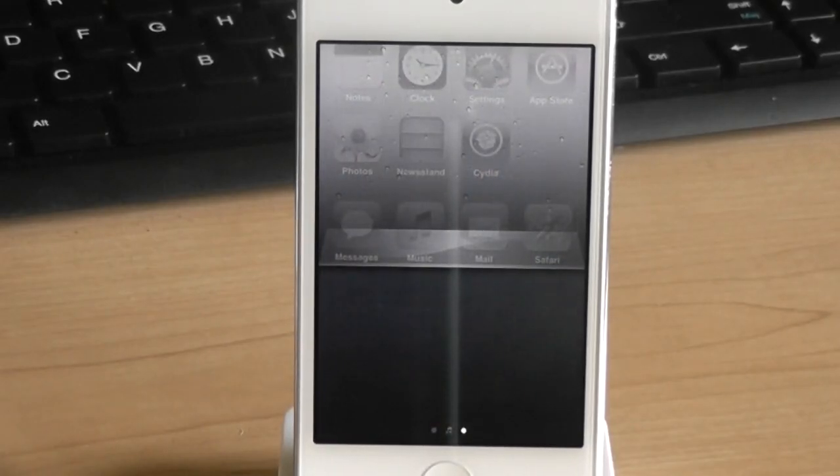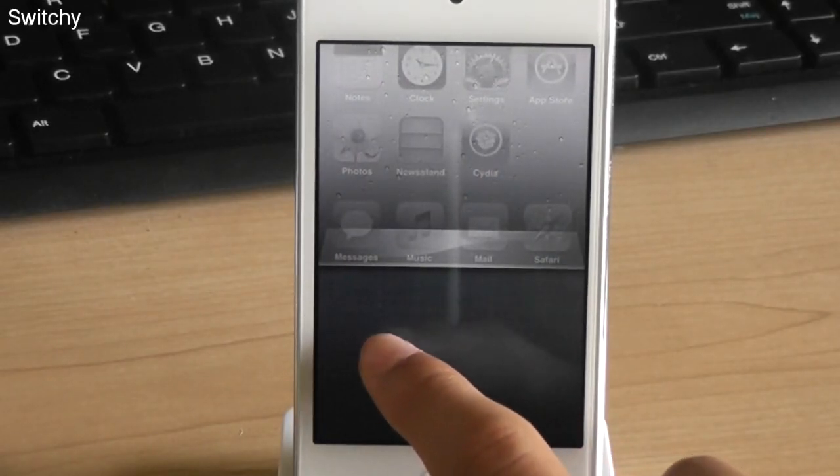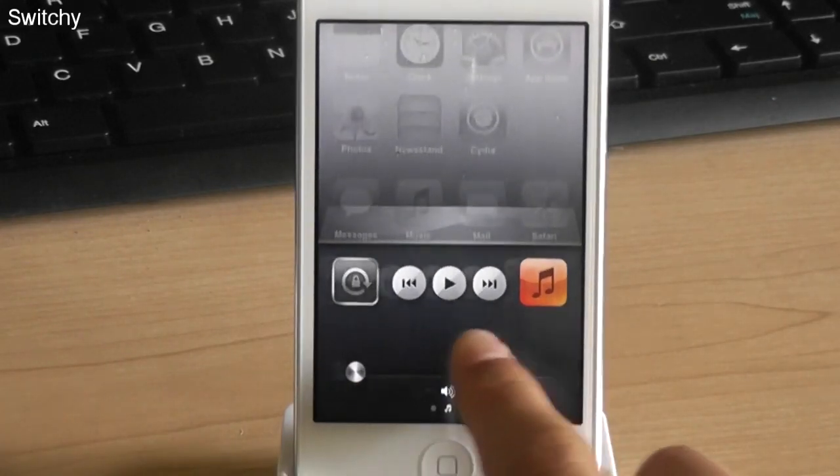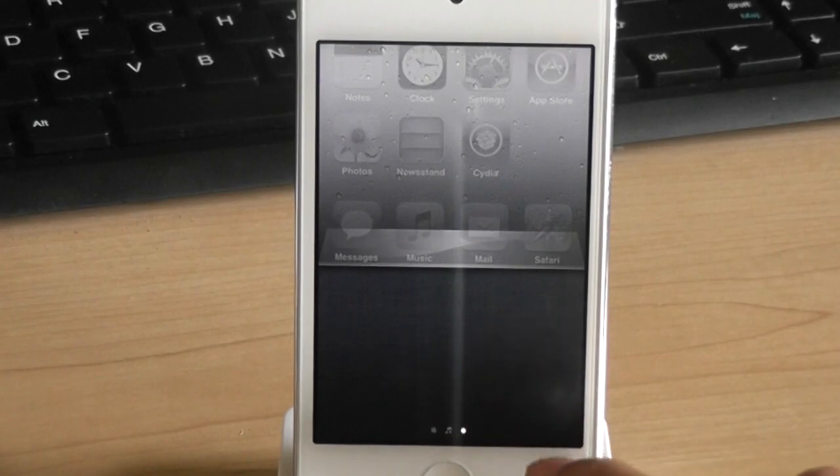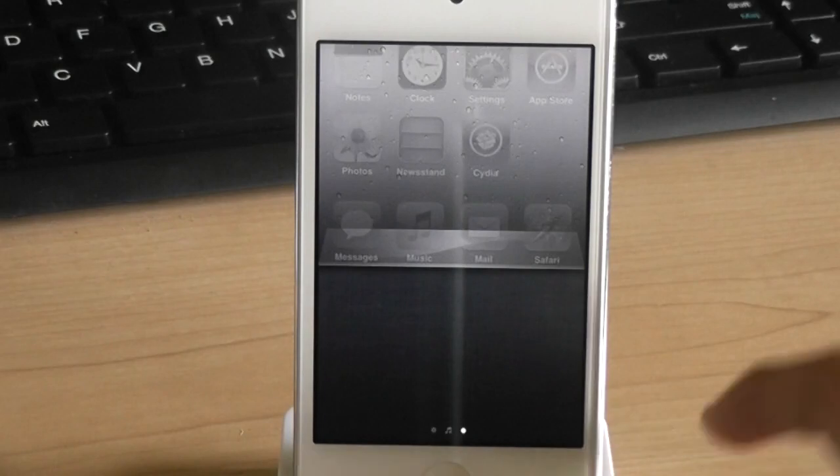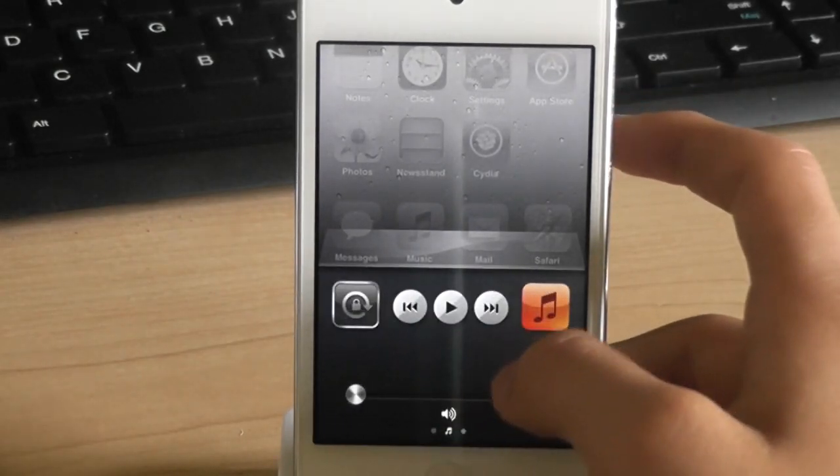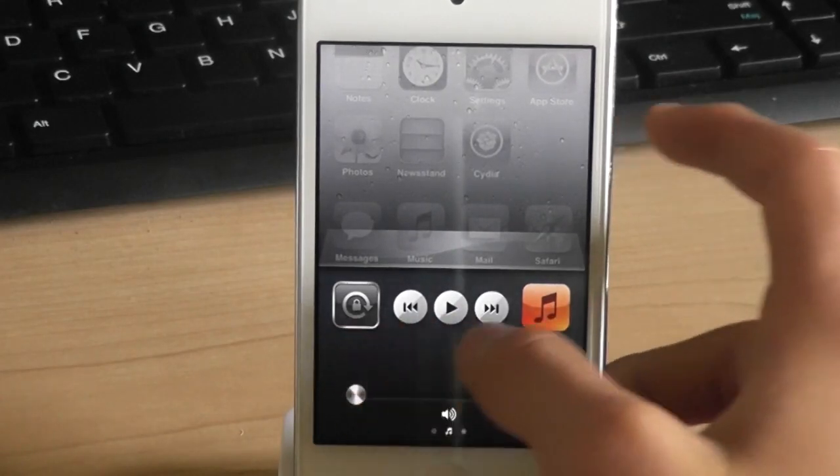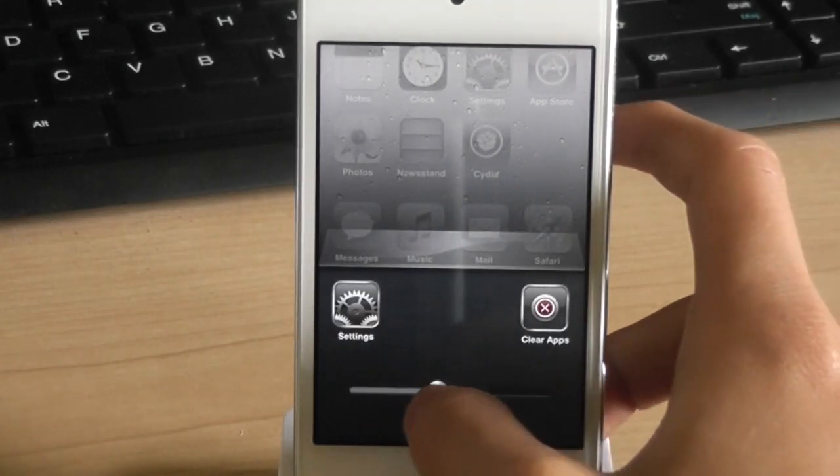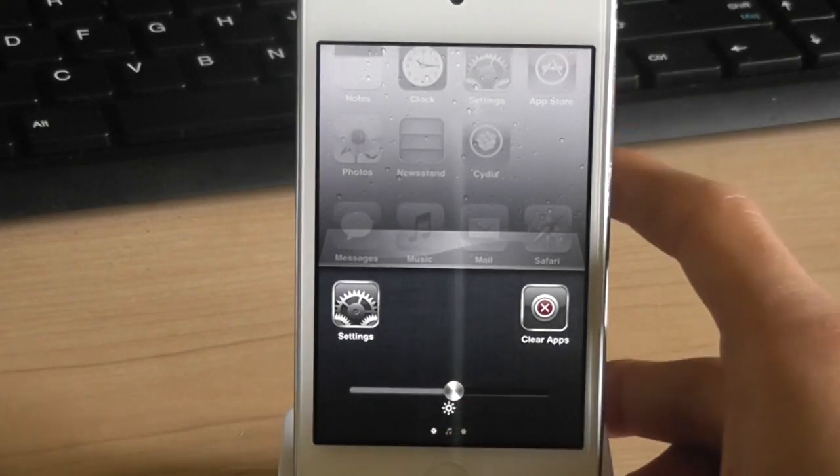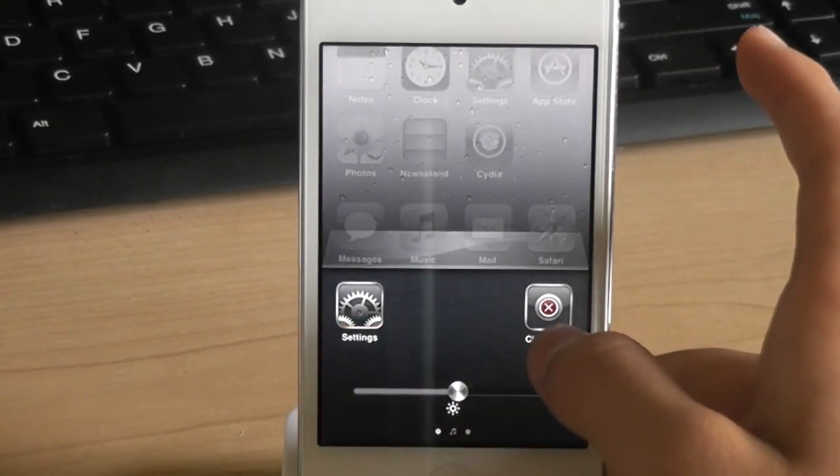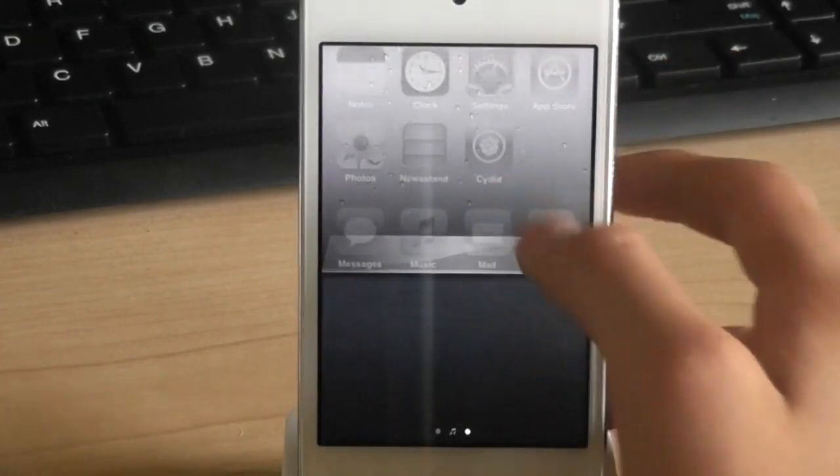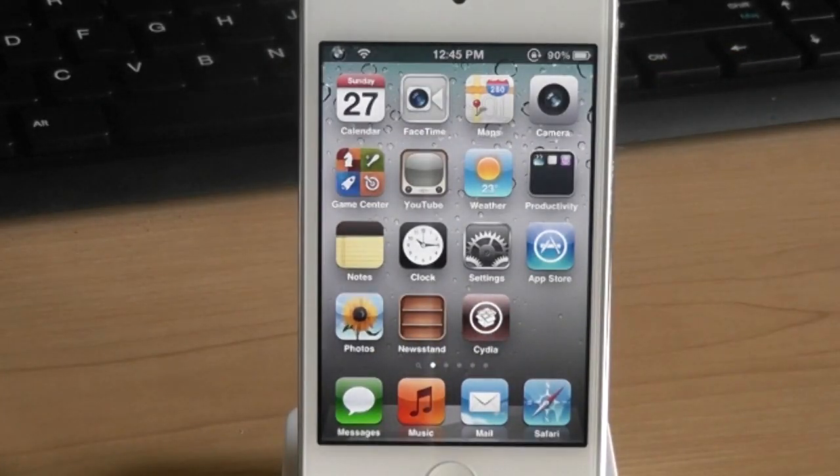Alright, the last tweak that I'm going to show you is called switchy. As you can see, I have two rows of icons in my switcher bar. Normally you only get one row, but now I have two rows of icons. I don't have any icons because I just closed all the apps. When you scroll left, you get the music controls and the volume controls. When you scroll left one more time, you get more options. For example, the clear apps, clear all apps option, the shortcut to settings, and you can change your brightness. Really useful tweak.